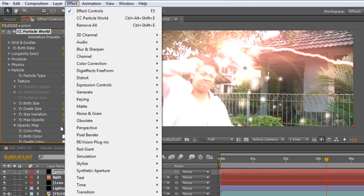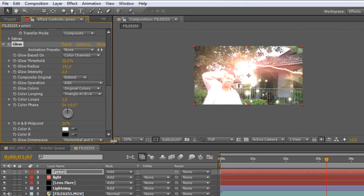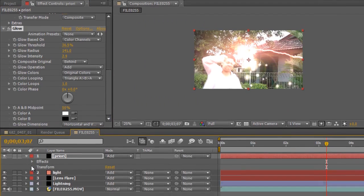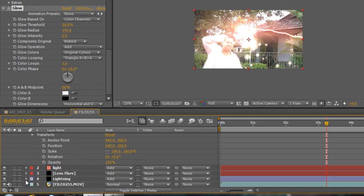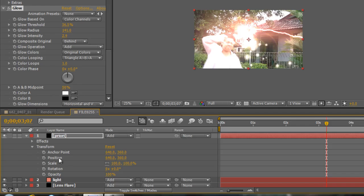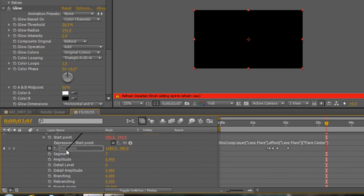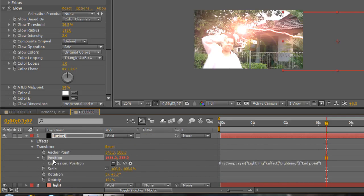Then go to Effects, make sure the priory layer is selected, Effects > Stylize > Glow. Add some glow — not too bright, just like so. There you go, it creates a nice looking Priori Incantatem. For the position, again go to Transform, open up the Position property, and use the pickwhip to make it follow the End Point of the lightning — the end point this time. Hold Alt and click Position, then drag to the lightning's end point. There you go, you're finished.